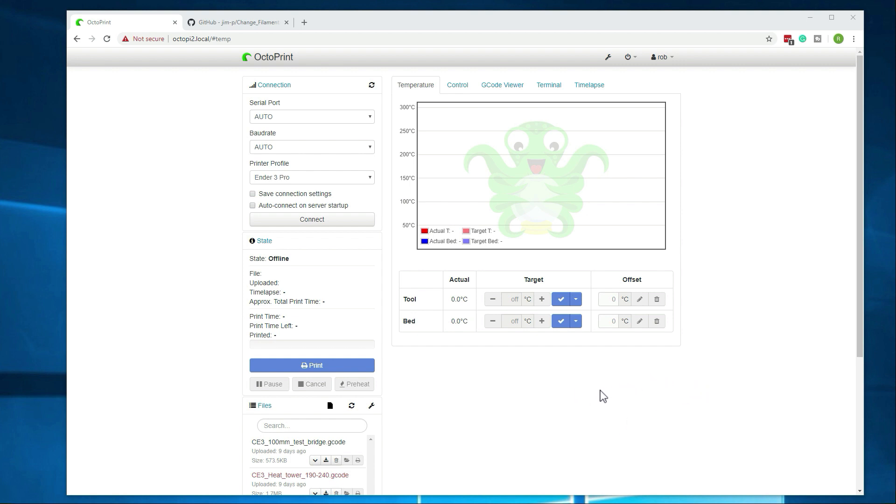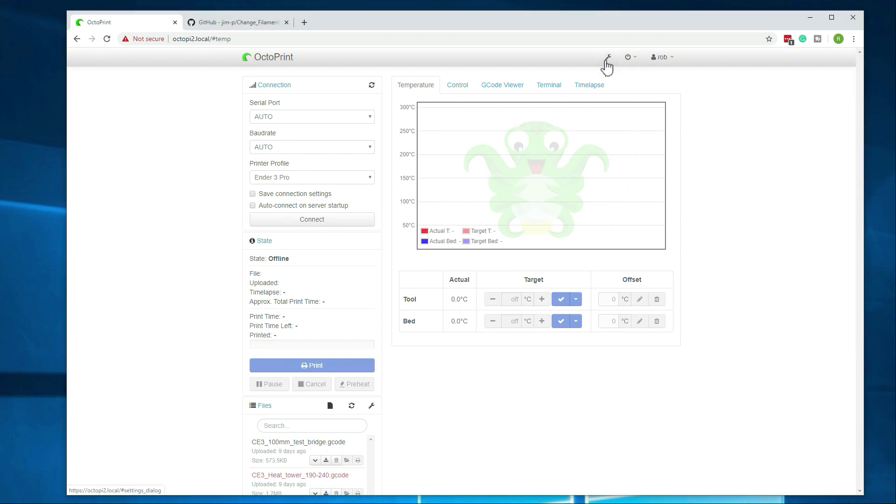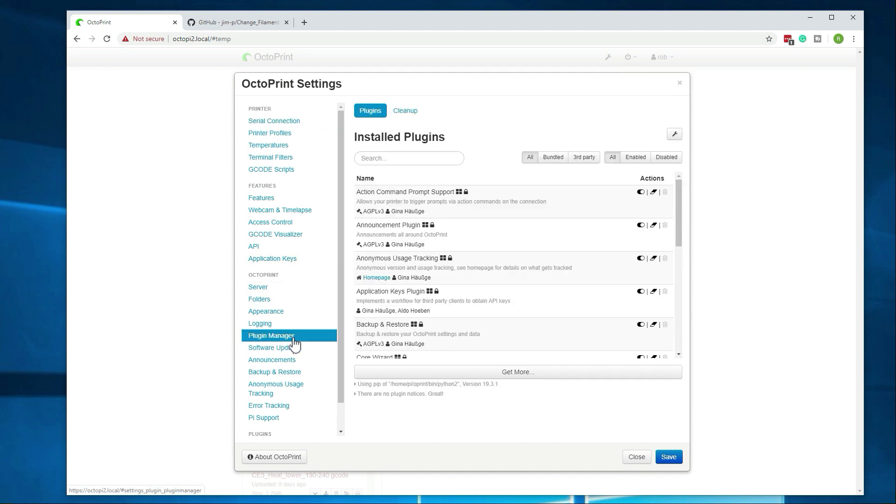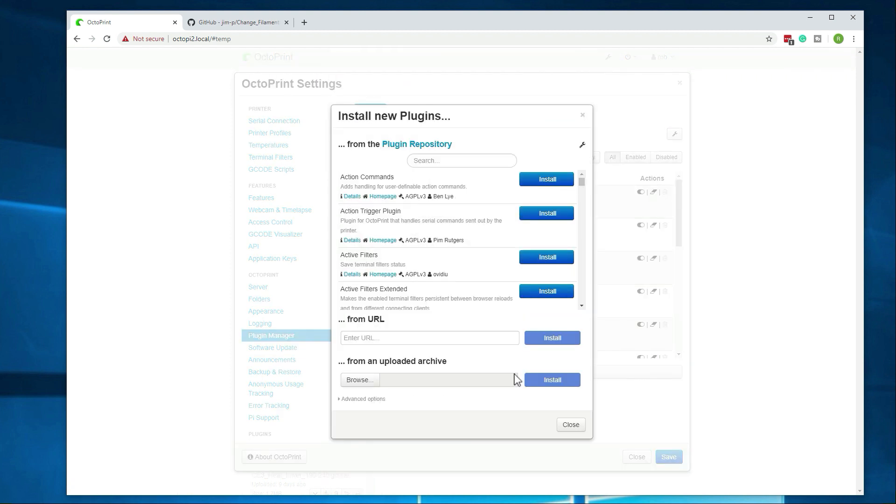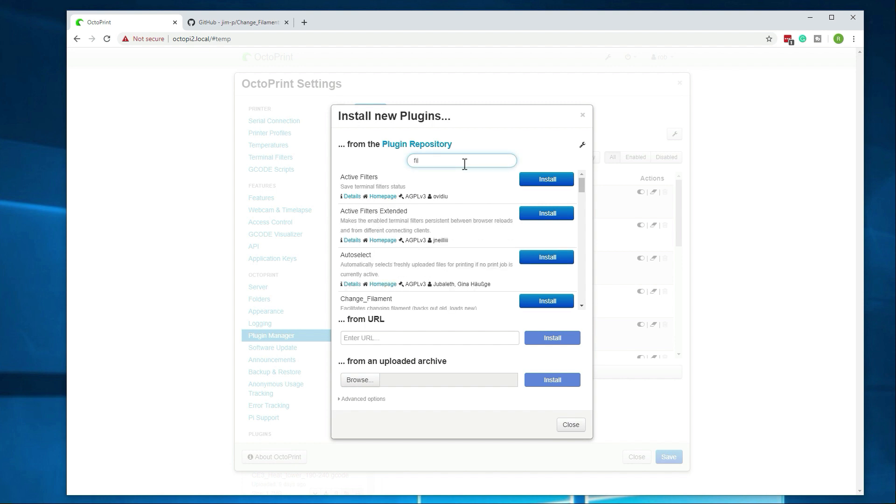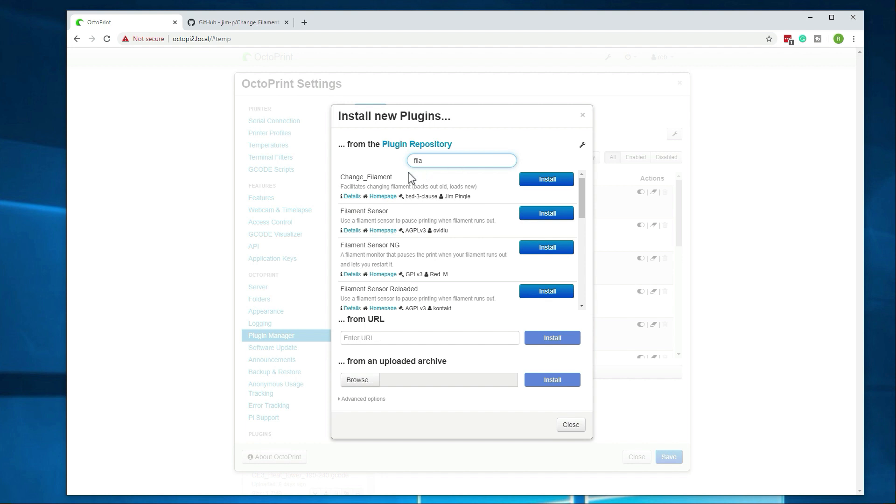So let's go ahead and get started on that. First, we want to go to the settings section and then go down to plugin manager right here. And then we want to get more. And then from here, we can just search for filament. And then we want this guy right here, change filament, and then we'll just go to install.